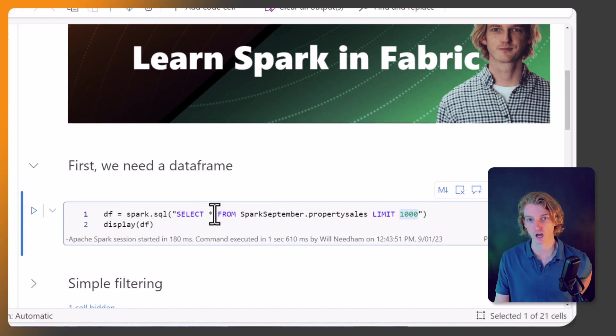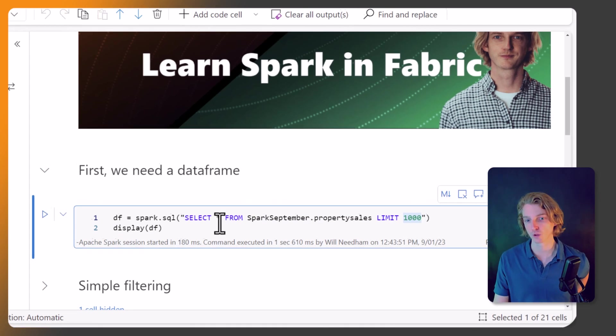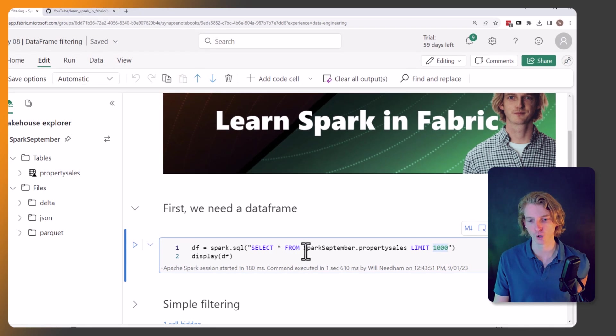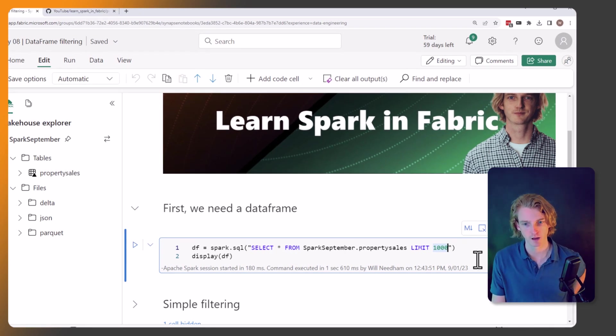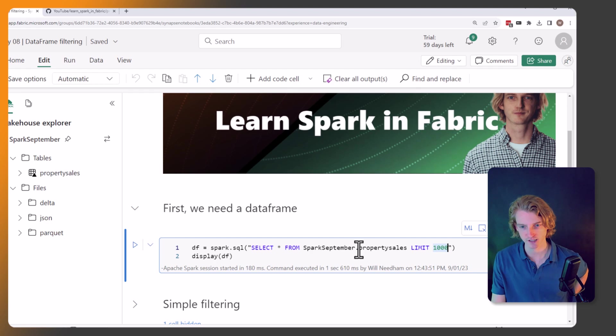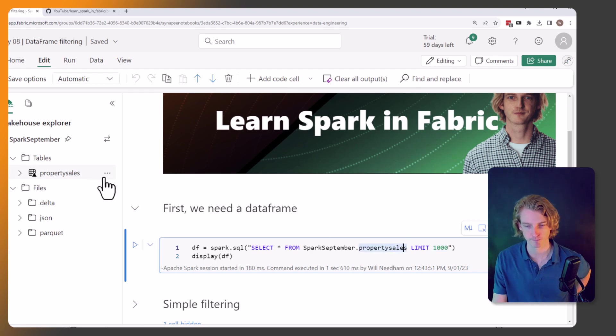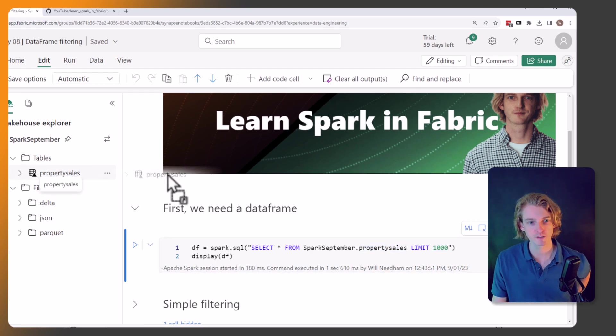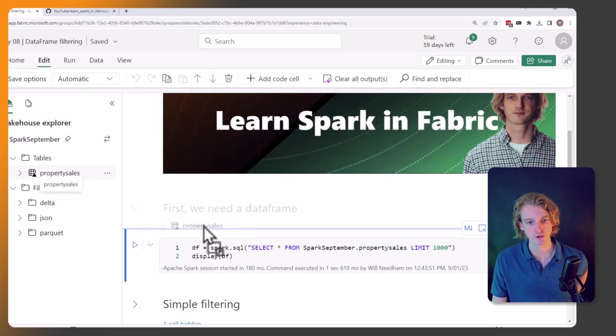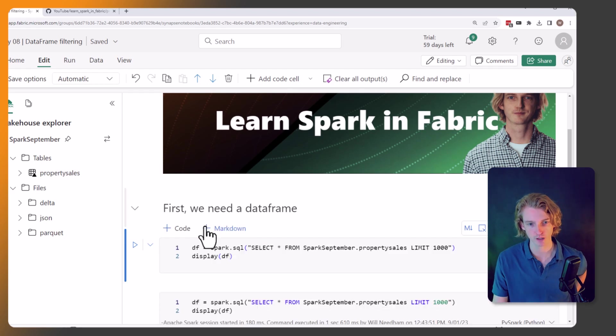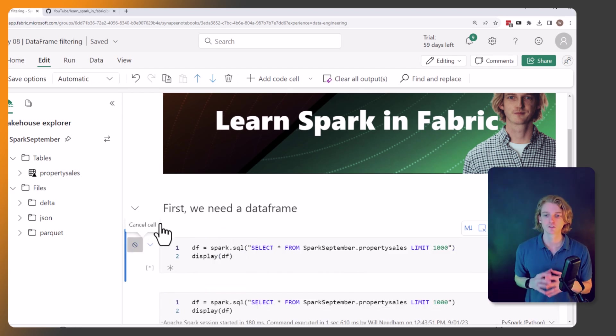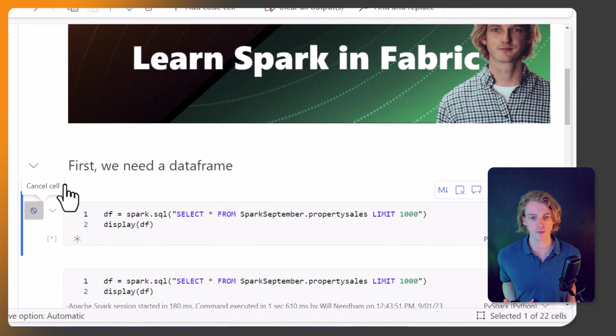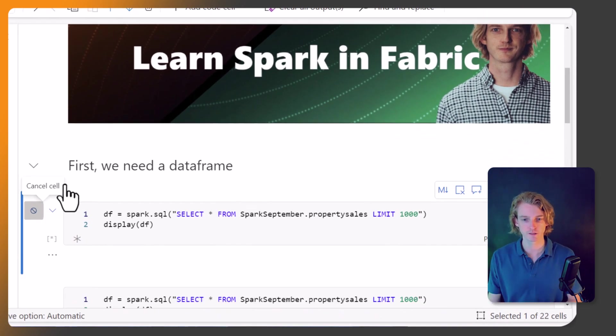We're just going to call spark.sql and we're going to SELECT * which means get all the columns from SparkSeptember, which is the name of our lake house here, and our table is called property_sales. This is the same as if you drag this into the notebook and it will give you the same piece of code. So let's just run this.